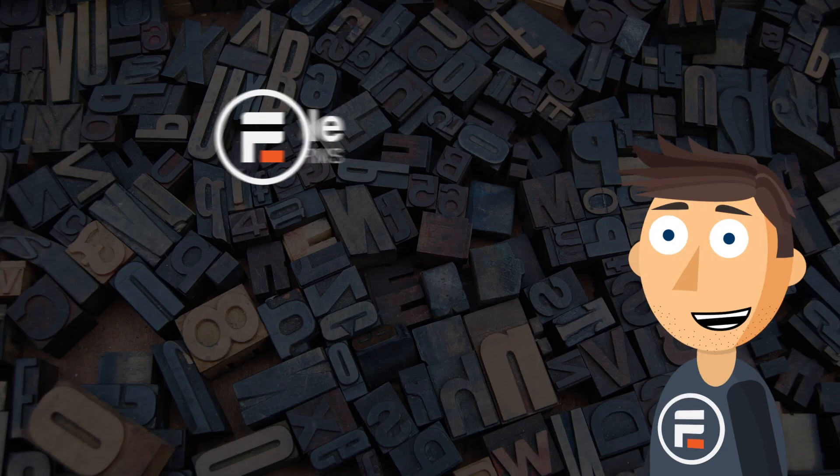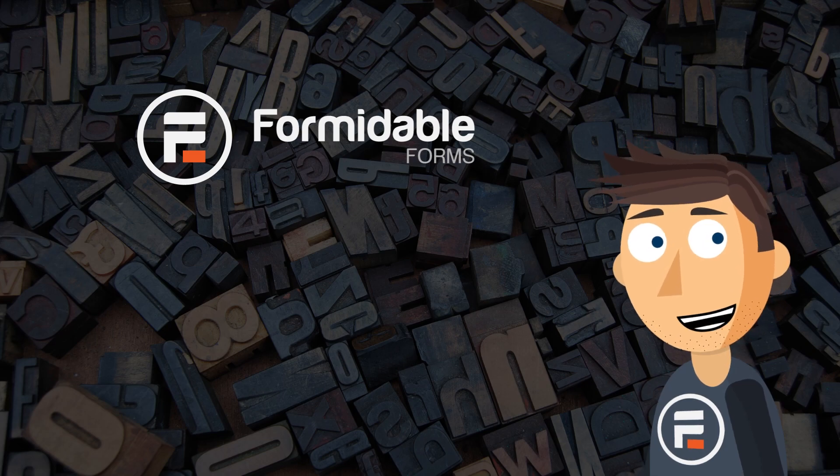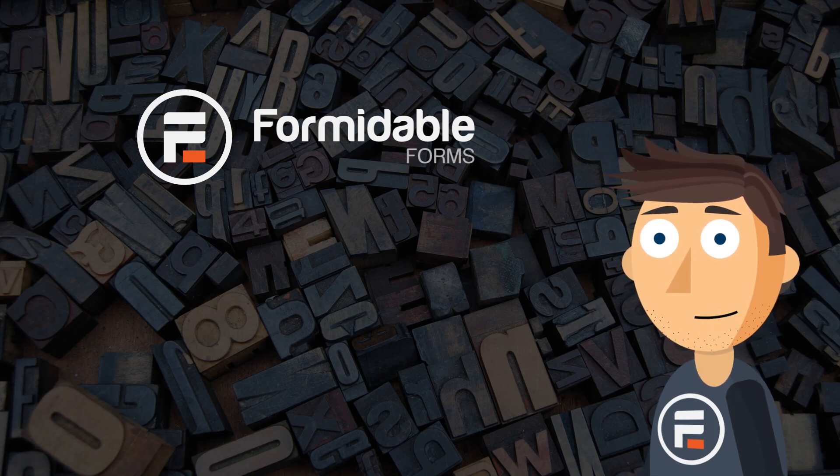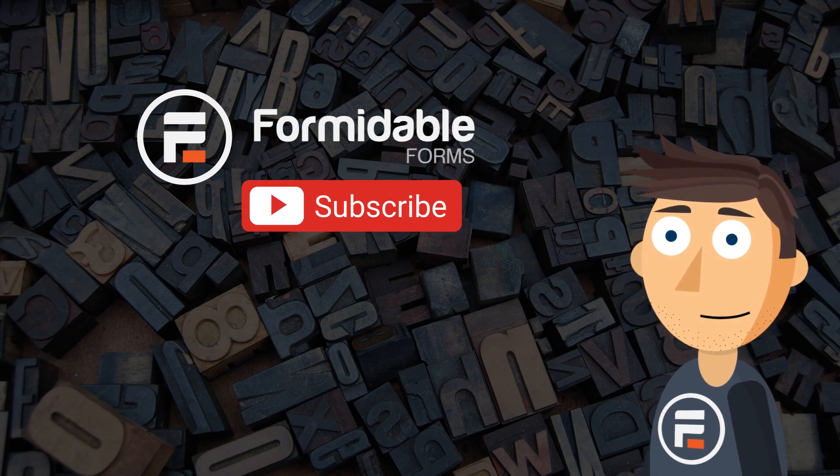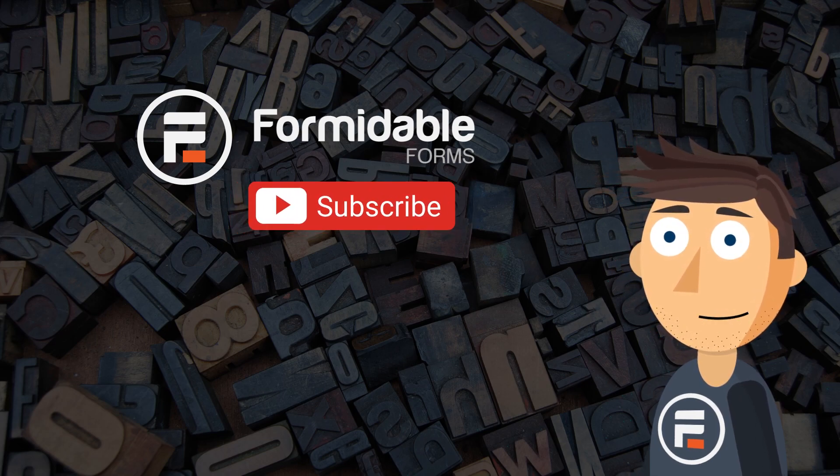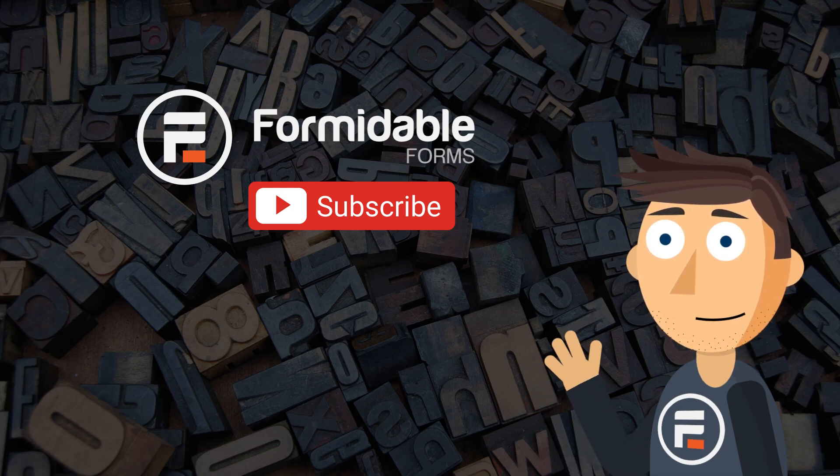And that's how you convert your form entries to PDFs using Formidable Forms and E2 PDF. Subscribe for more WordPress and Formidable Forms tips, and I'll see you next time.